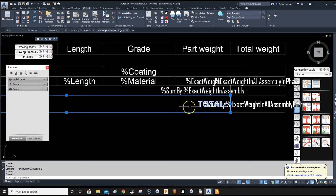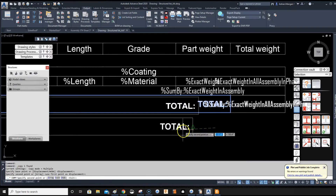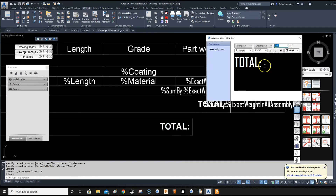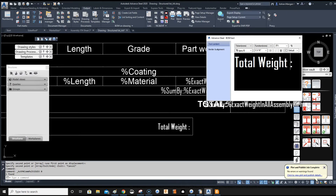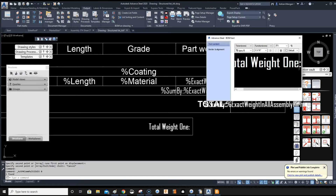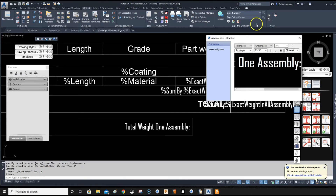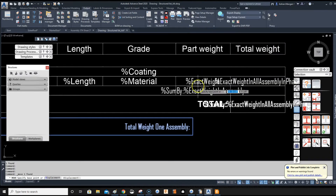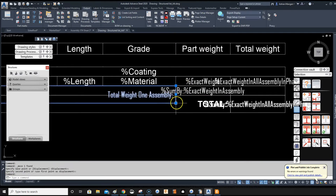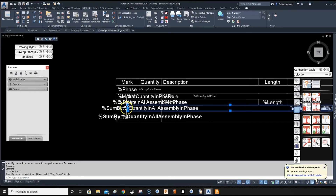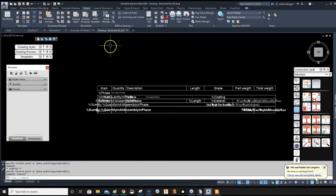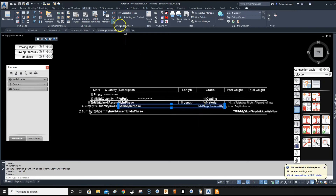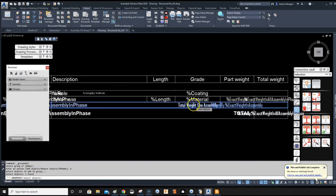Now I want to add some text. I'll copy an existing text element, change the text to 'Total Weight One Assembly', and move it into position. Then unlock it, go to the group I want to add it to, click Add Objects, and click the text element. That text is now added to the group. If anything comes up blank it means you've made a mistake or there's a space in the token.